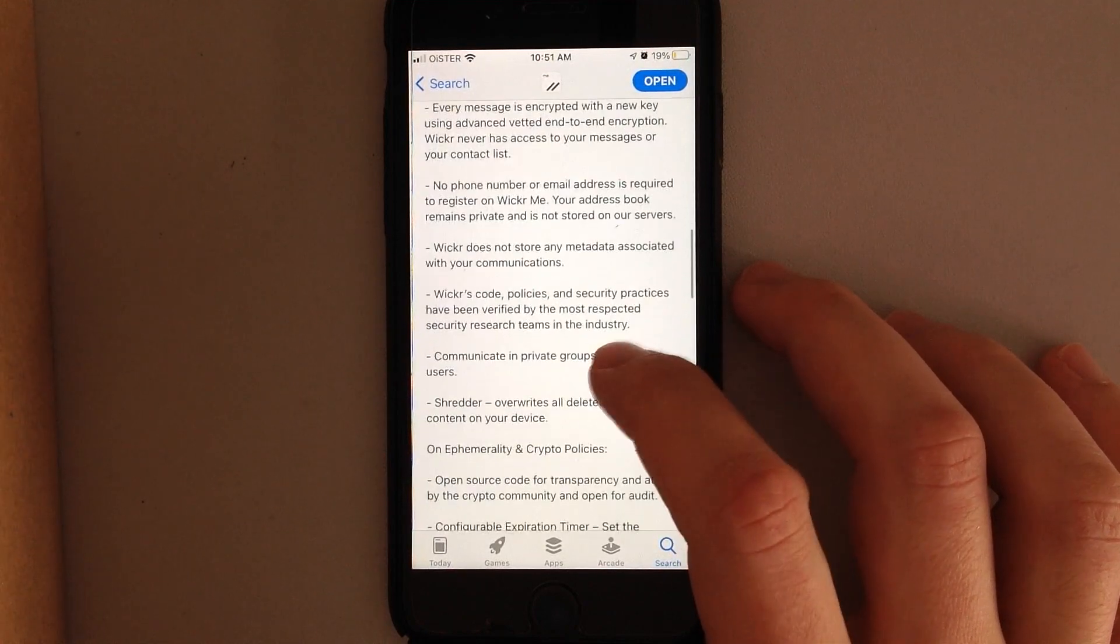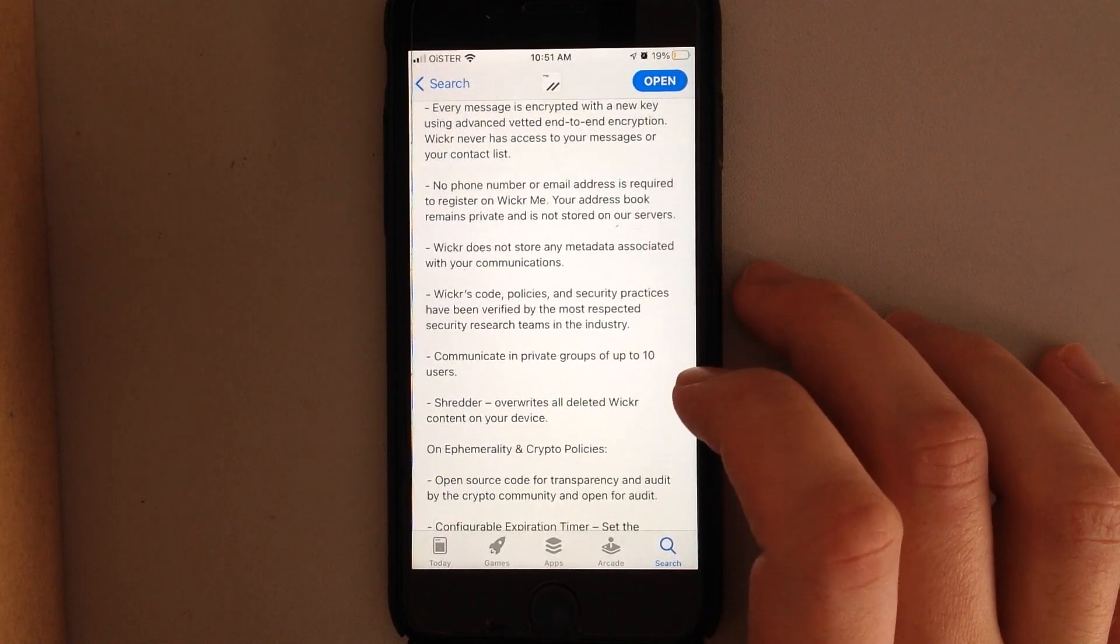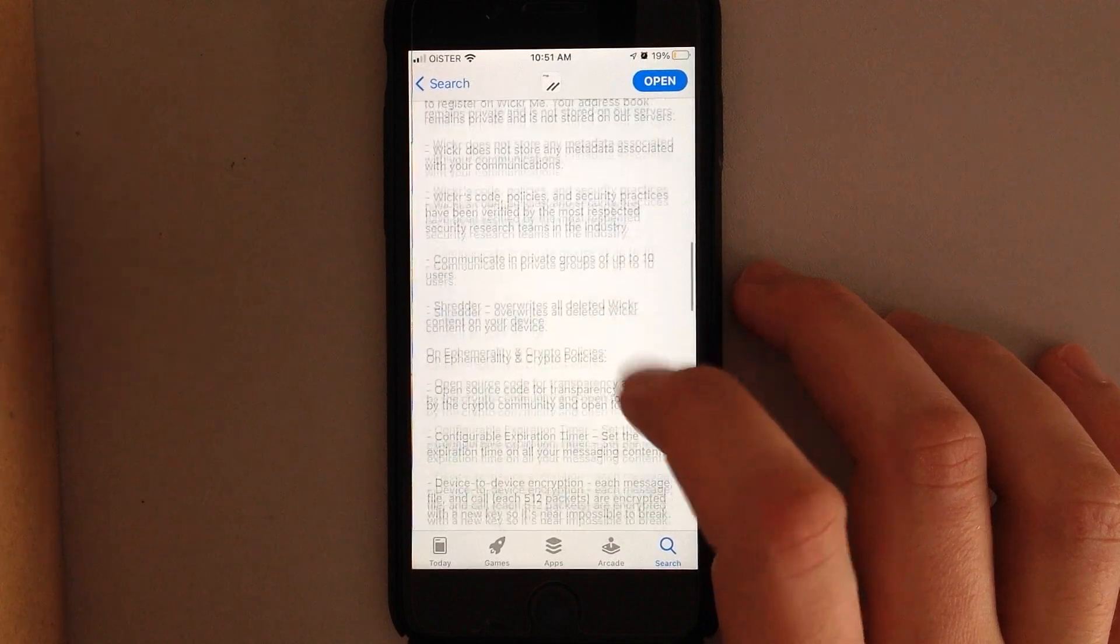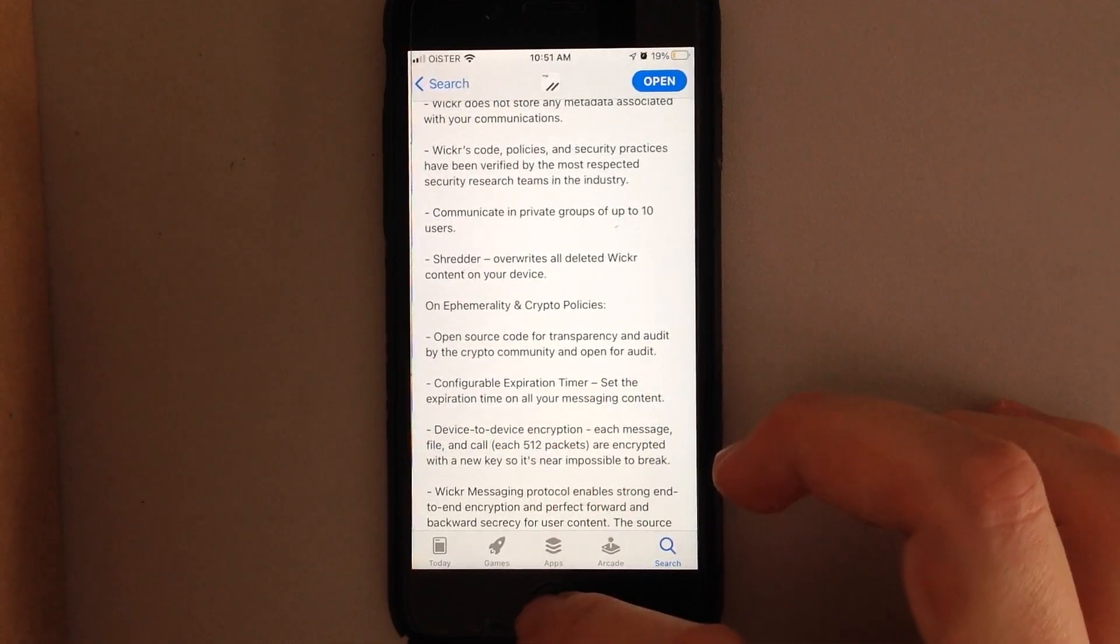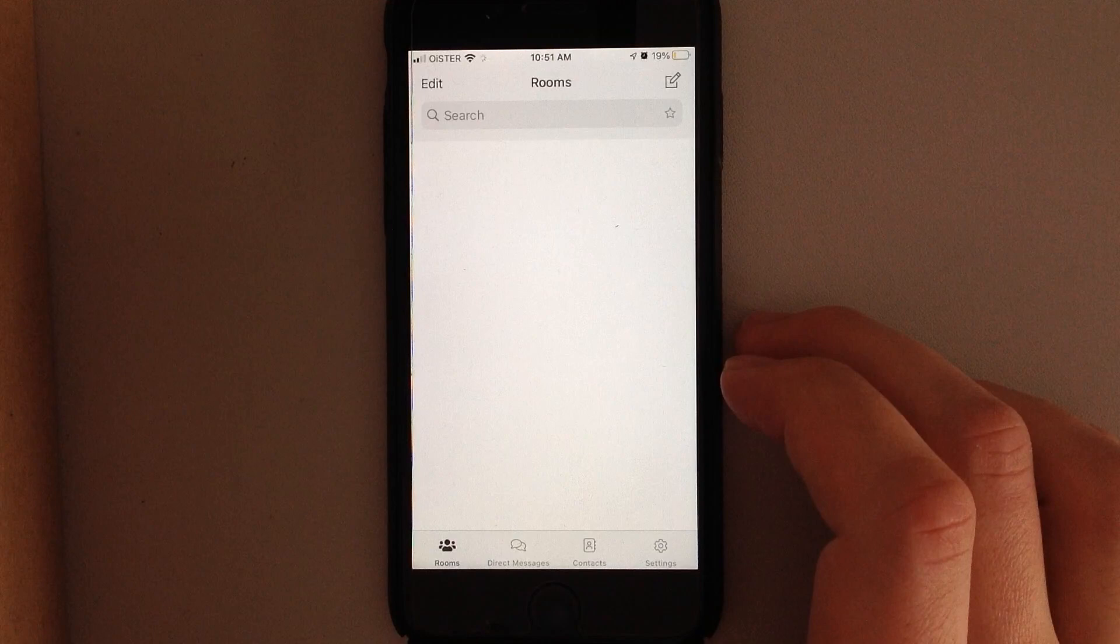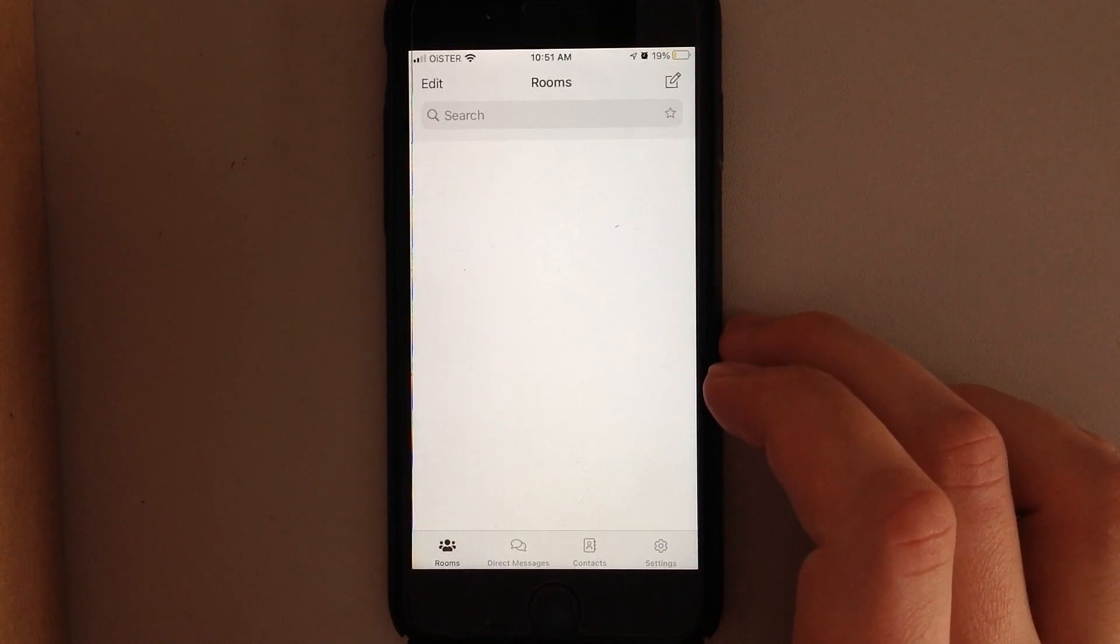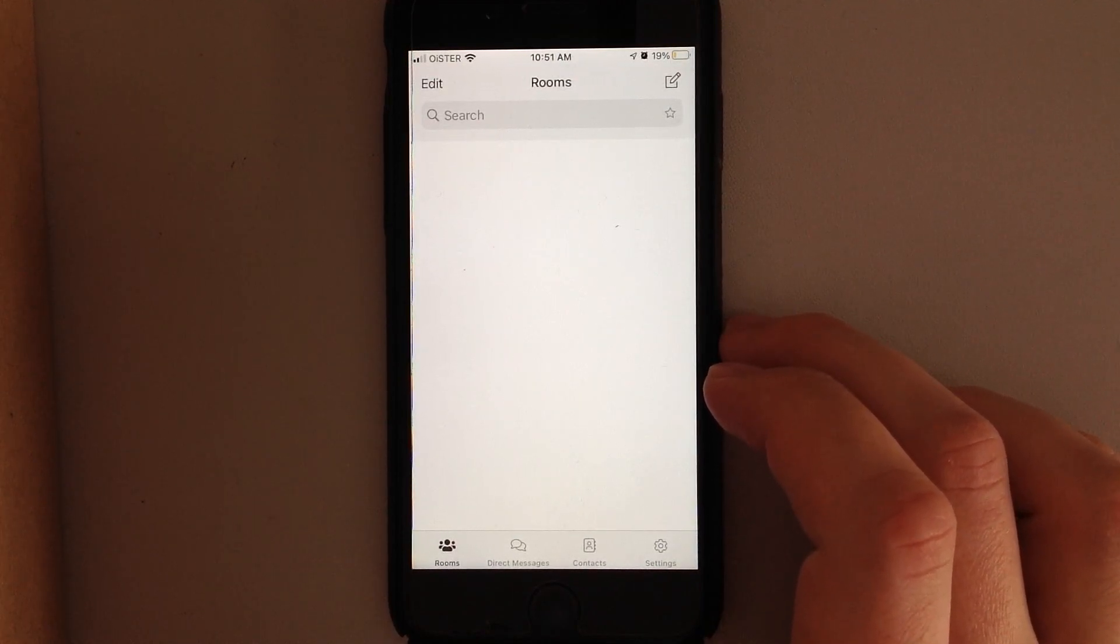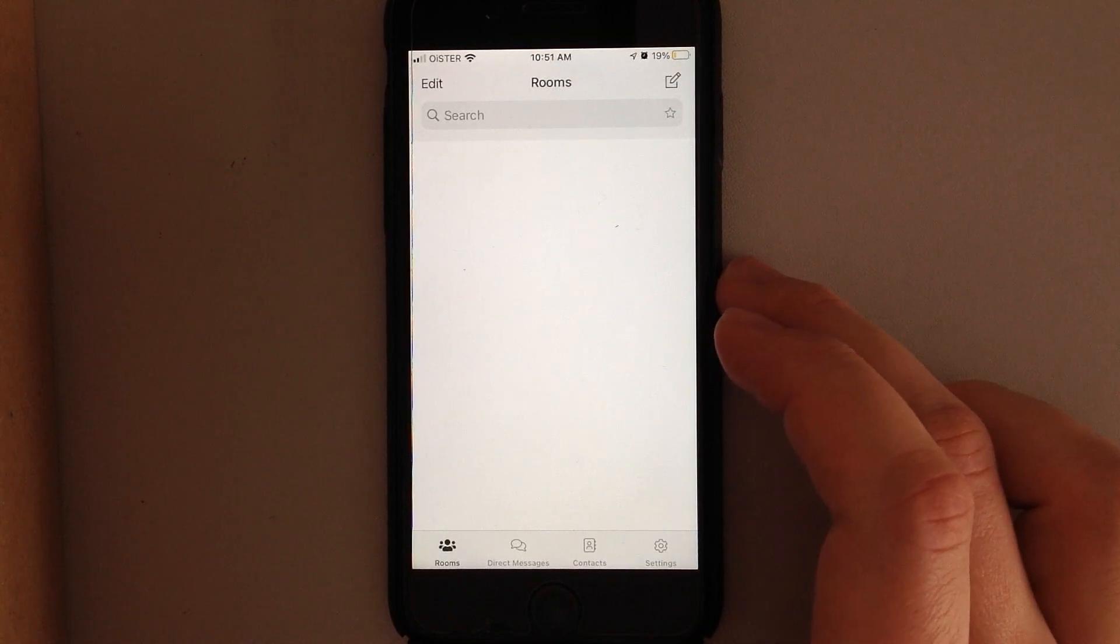No phone number or email address is required, private groups, et cetera. So let's just dive into it. By the way, it doesn't allow screen recording, so that's why I'm just recording from iPad.